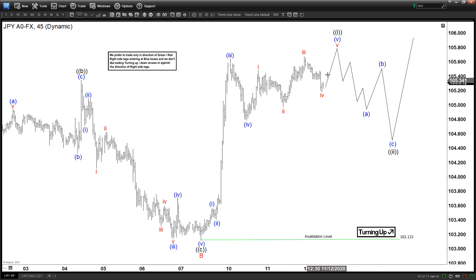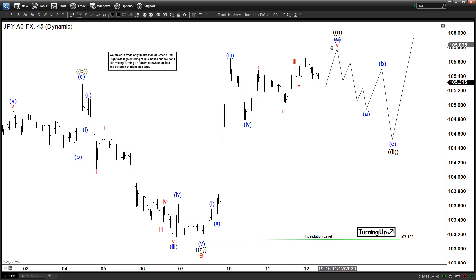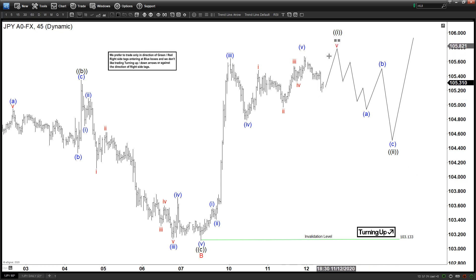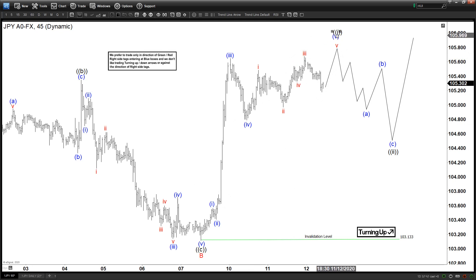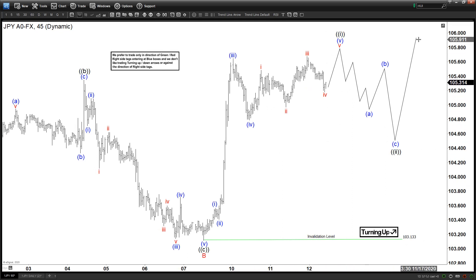This last push higher in the shorter cycle is not very important — it may or may not happen. You can try to label it as completed and already starting wave 2. The idea is that the whole entire rally looks impulsive, similar to the indices, and as long as the pullback stays above 103.1 you can see further upside in the US Dollar Yen.